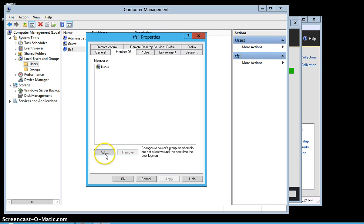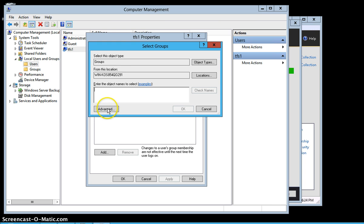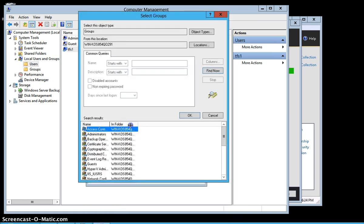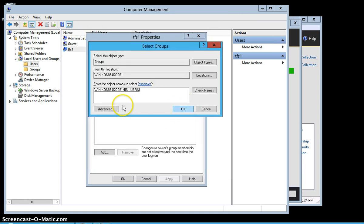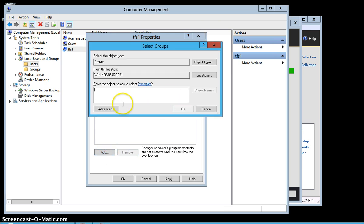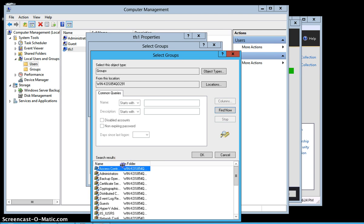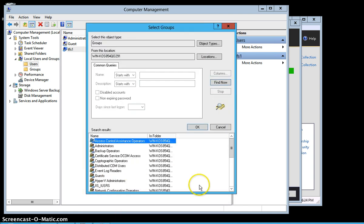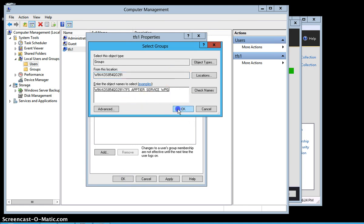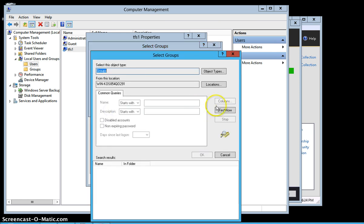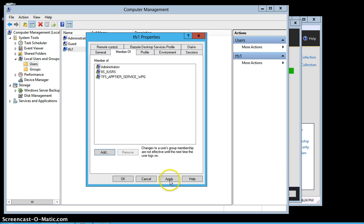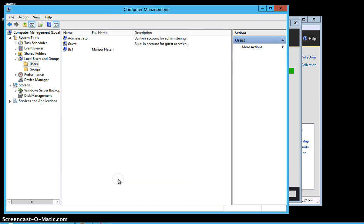The next step is to add this user to a couple of groups. My user should be an IIS user. My user should not be a regular Users group member, so I'm going to remove it from that group. I also need to find the TFS group and make my user a member of the TFS group. Regarding the Administrators group — it is not necessarily required; your user does not have to be an administrator group member, it will definitely work without it.